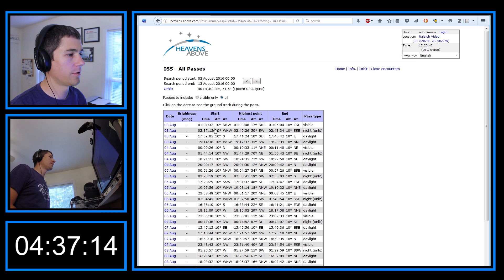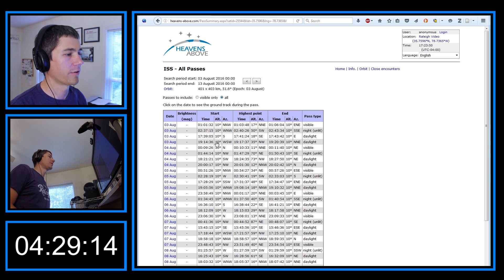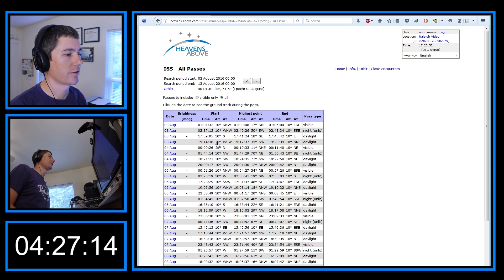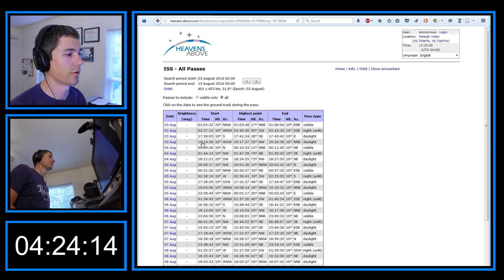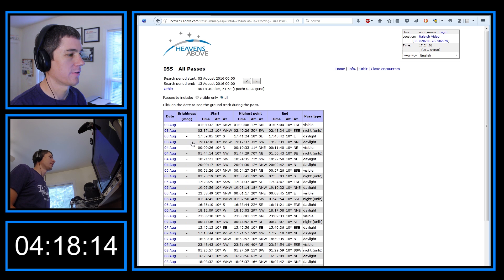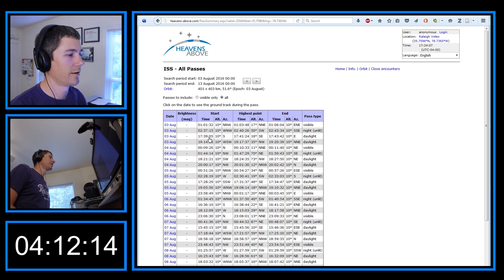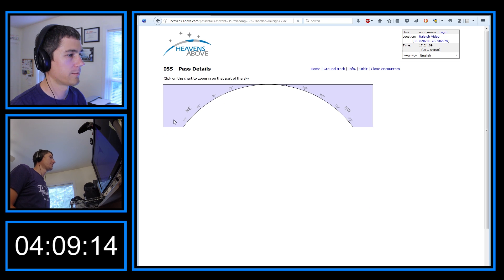And notice that it shows 10 degrees here. If you're a ham radio operator, you want to know exactly when it comes over the horizon because you don't care. For example, if you're viewing the ISS, you probably can't see it below 10 degrees because of the horizon, things that are on the horizon, trees, etc. But ham radio, you can receive the signals even if you can't see the light bouncing off of it. So I'm going to click anywhere in this table on this line, and it's going to take me to the full details of the pass.